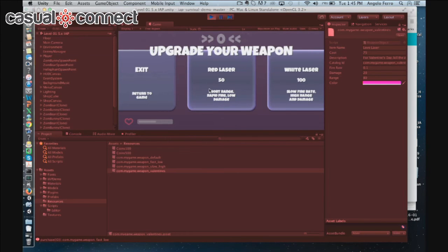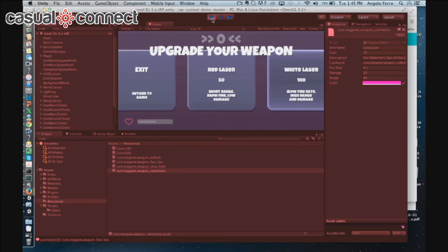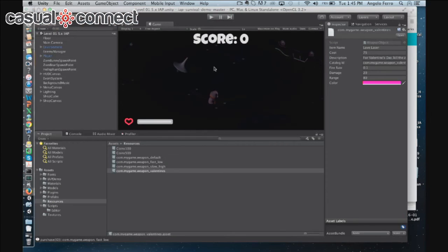Right now the IAP is set to a red laser and a white laser. But let's say you wanted to run a special promotion — for example, Valentine's Day was just a few days ago and we have a Valentine's Day weapon we can surface to your players. Without the cloud catalog, you'd have to push out an update and have your users download the Valentine's Day update. But with the cloud catalog, you can basically serve this IAP through the cloud.